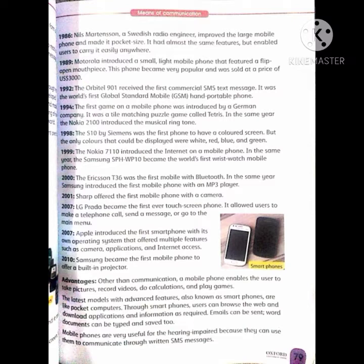1986: Nils Martinson, a Swedish radio engineer, improved the large mobile phone and made it pocket size. It had almost the same features but enabled users to carry it easily anywhere. 1986 میں Nils Martinson، جو کہ ایک radio کا انجینئر تھا، اس نے بڑے موبائل میں تبدیلی لائی اور اسے جیب میں آنے کے قابل بنا دیا۔ اسے لوگ آسانی سے اپنے ساتھ کہیں بھی لے کر جا سکتے تھے۔